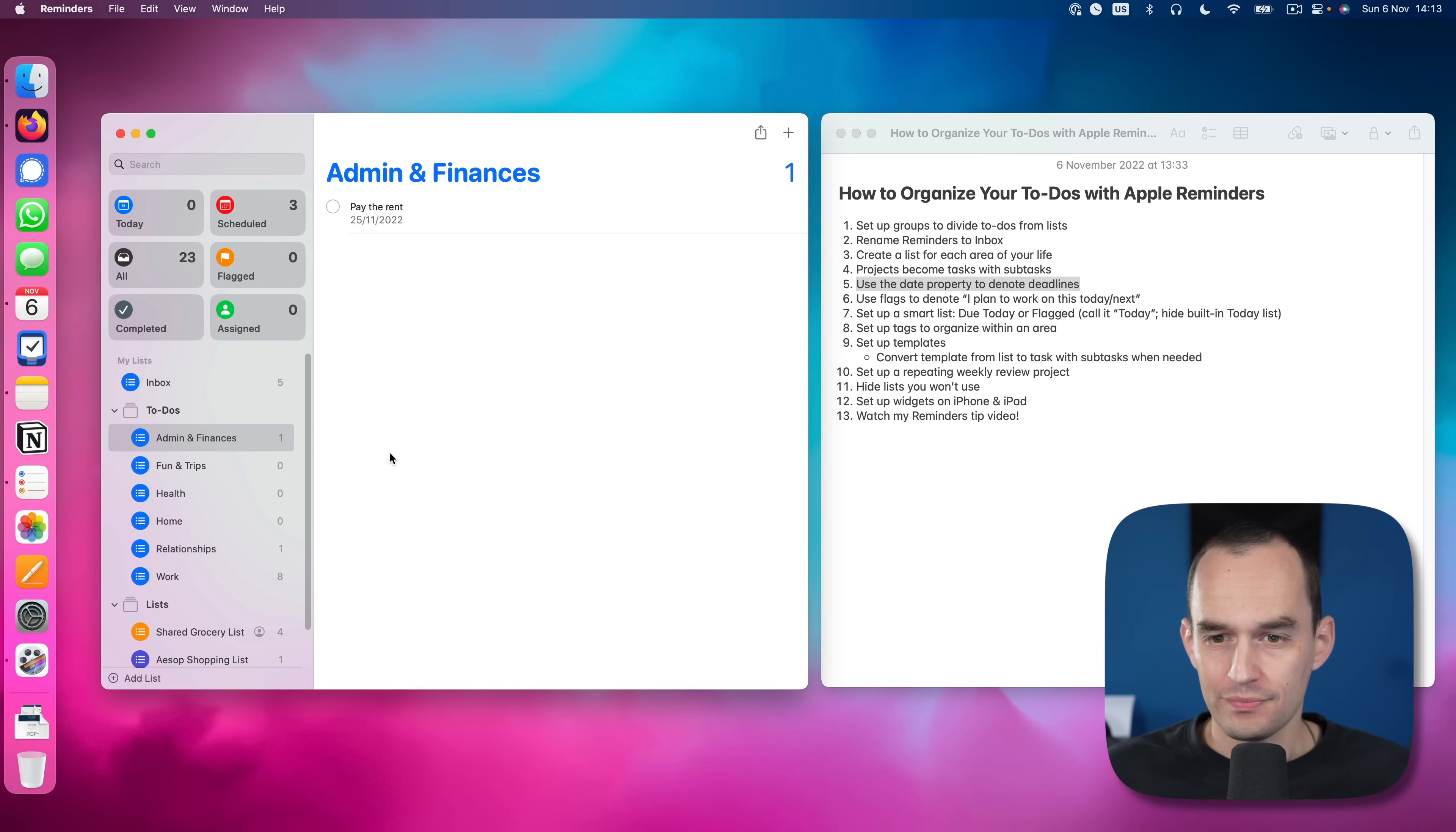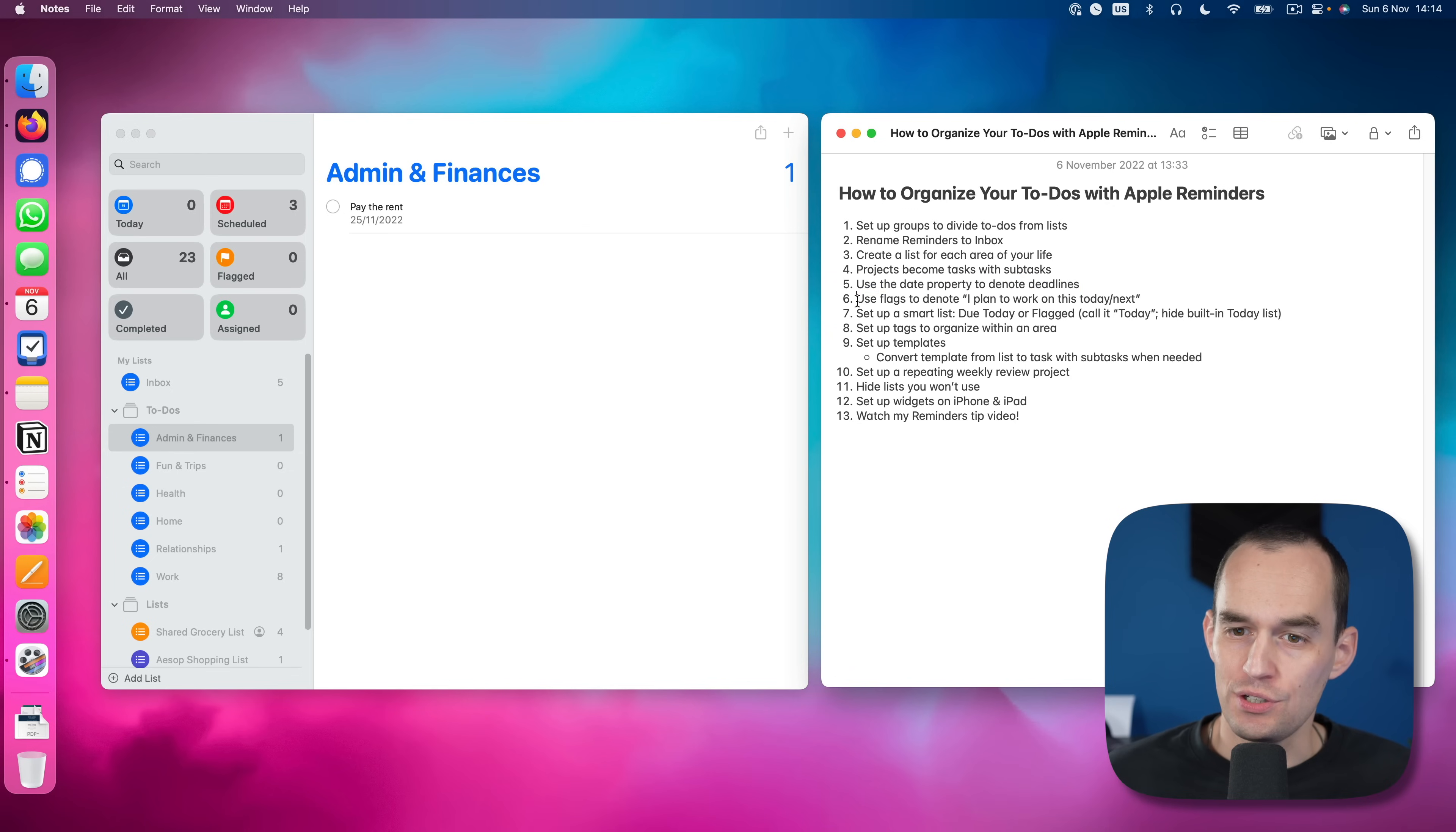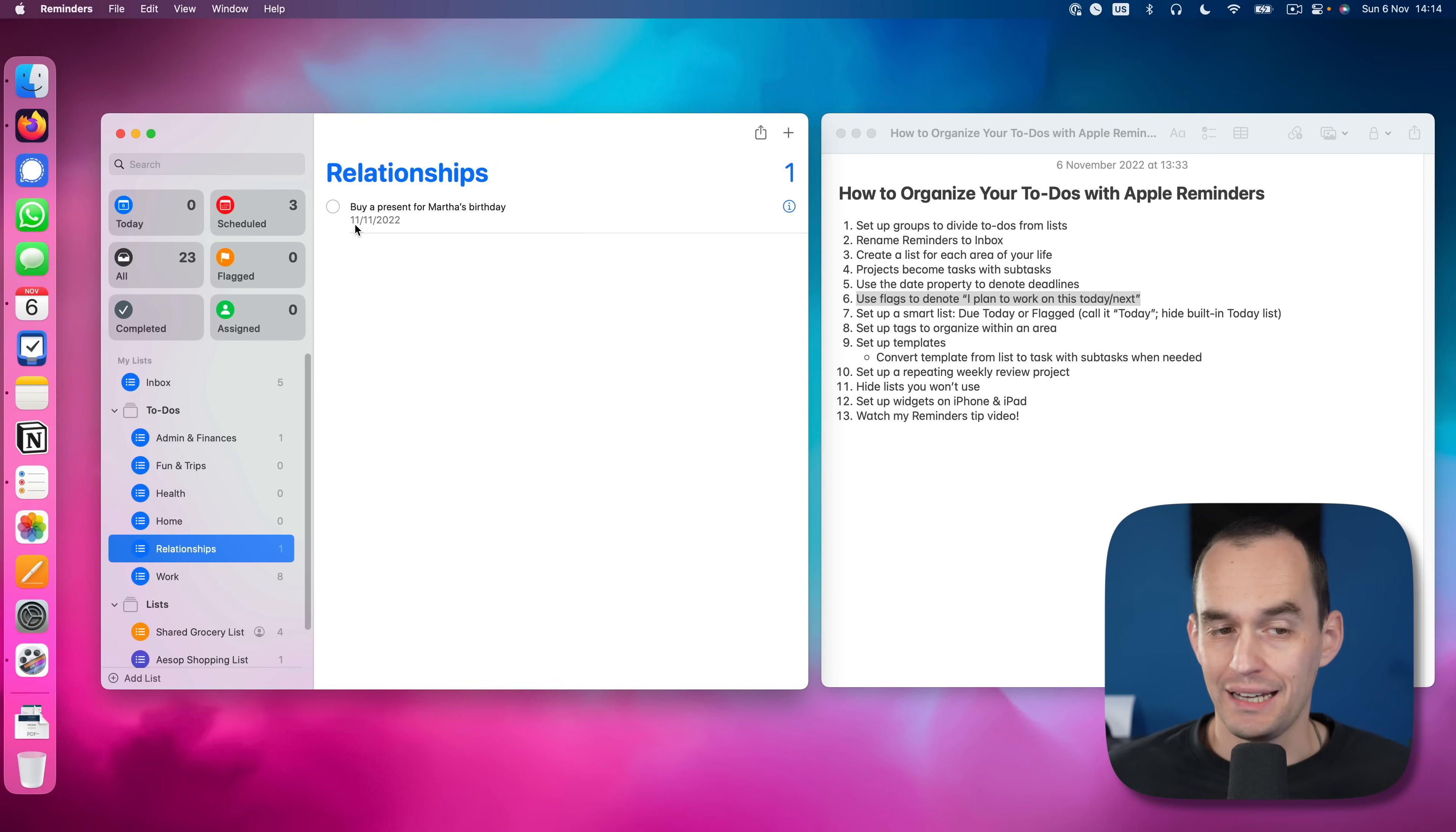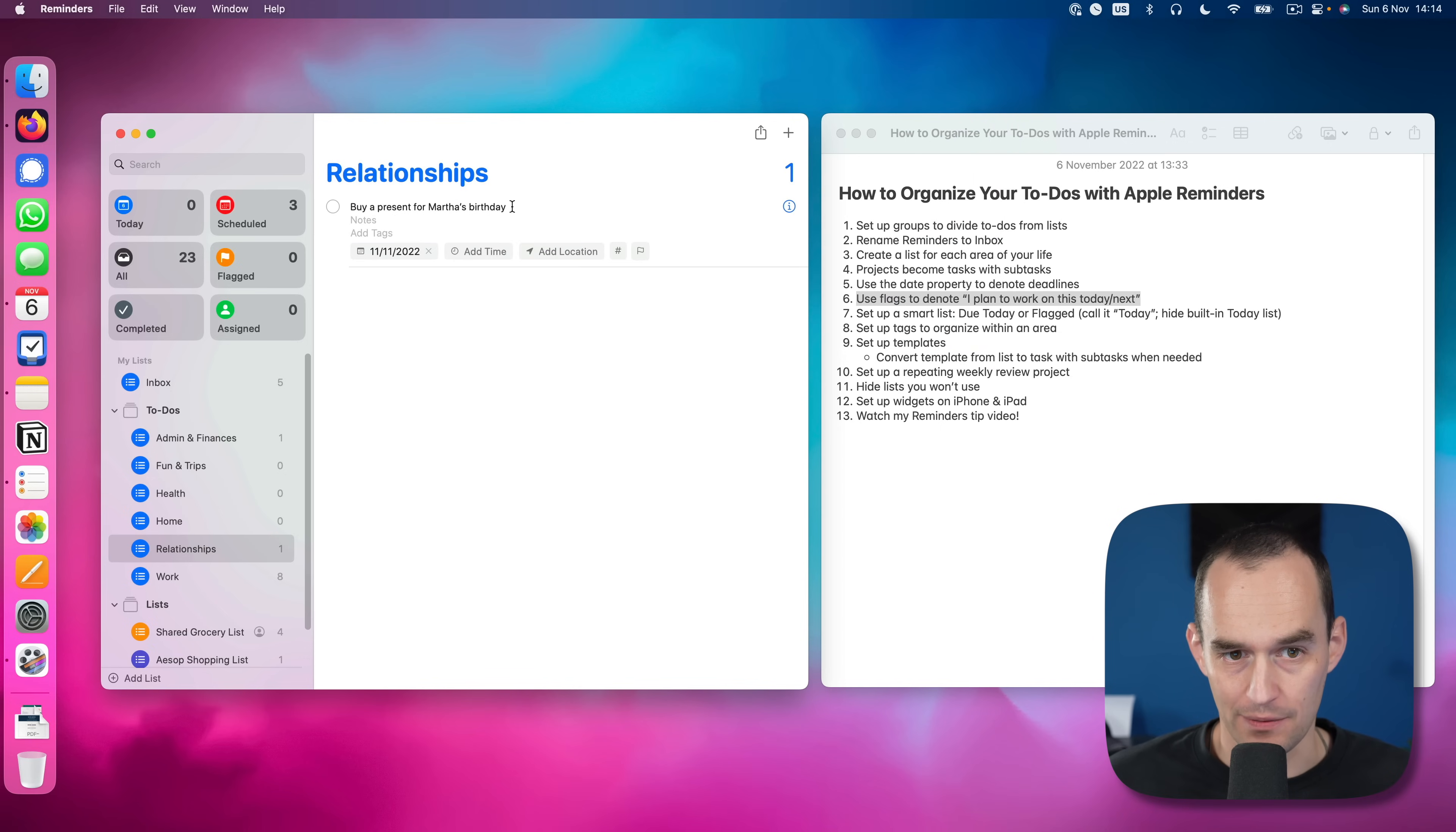Now we don't just want to denote when this absolutely has to be done by. We also want to have some way of saying when are we actually going to work on this? And so that's the next step. It is to use flags to denote, hey, I plan to work on this today, or I plan to work on this next. So what we're going to do is we're going to say, well, buying a present from Martha's birthday, I have to do it by November 11 at the latest, but I'd actually like to do this sooner than that. So what am I going to do? I'm actually going to click inside this task right here. And I'm going to click the flag icon.